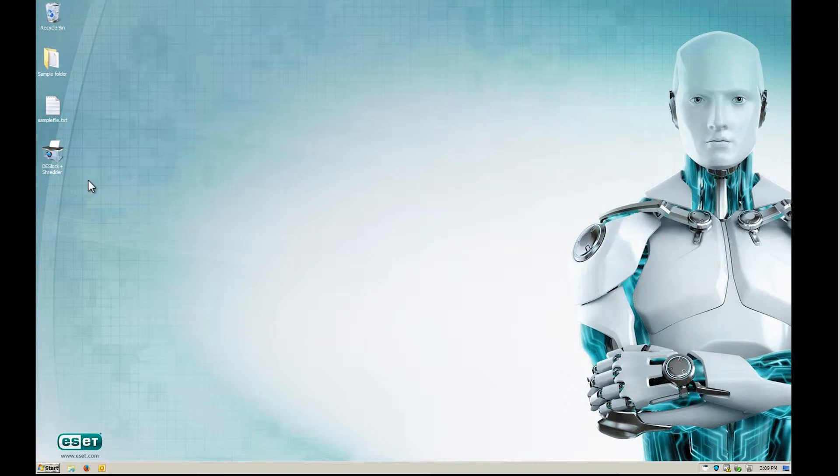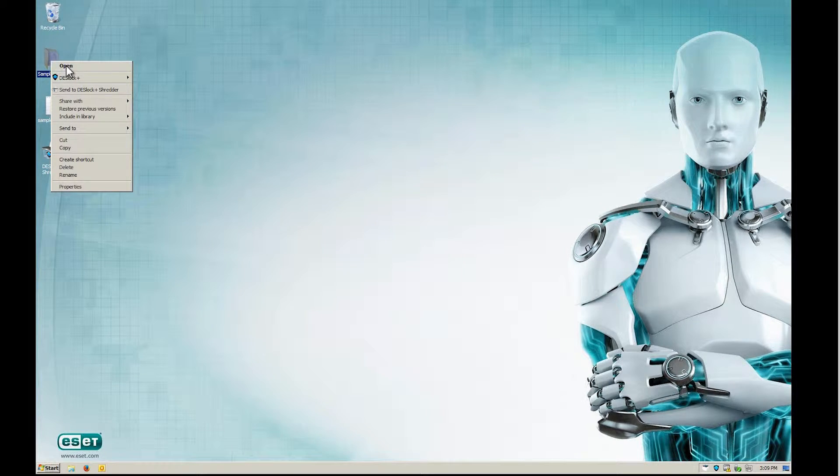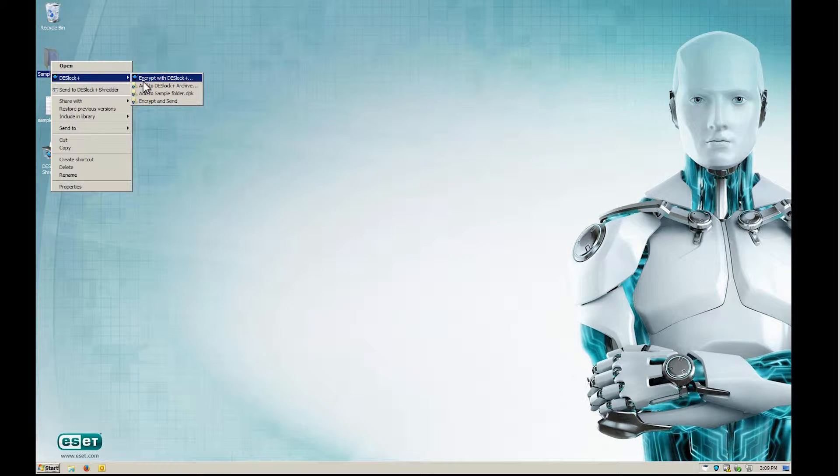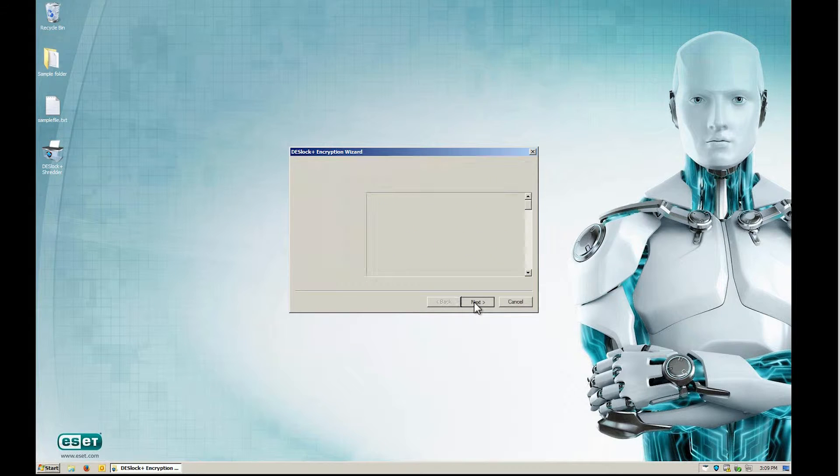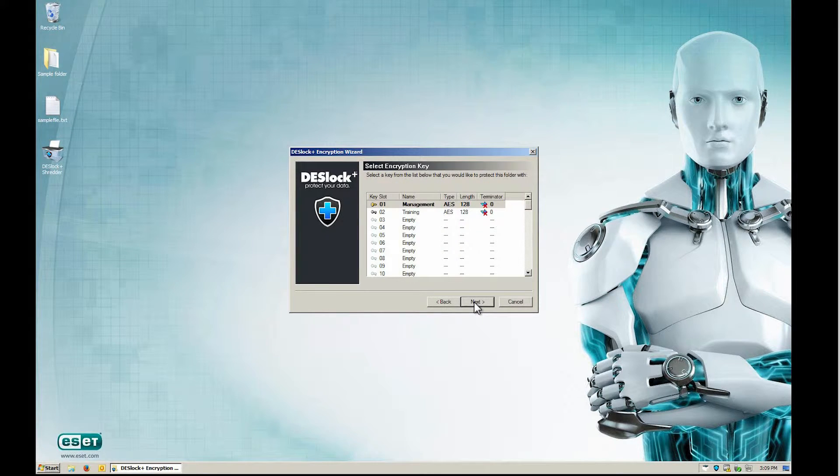To start the encryption, right-click Sample Folder located on your desktop, then select DeskLock Plus, followed by Encrypt with DeskLock Plus. After the DeskLock Plus Encryption Wizard pops up, confirm that you've backed up your data and click Next.